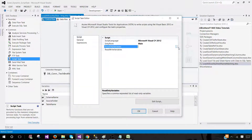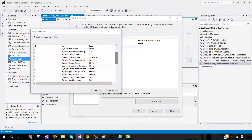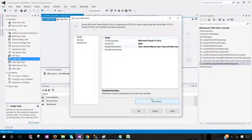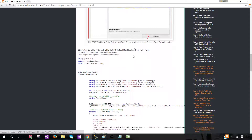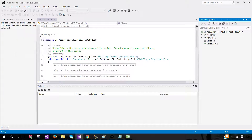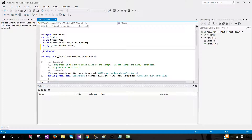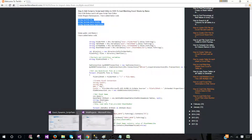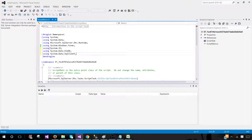Go to the Script Task and add all user variables. We can see the user variables: source folder, schema name, and table name. Click 'Edit Script.' We'll go back to techbrothersit.com and copy the C# code to paste into the editor. Under the namespaces section, add: using System.IO, using System.Data.OleDb, and using System.Data.SqlClient. These namespaces allow us to use different functions and class instances.